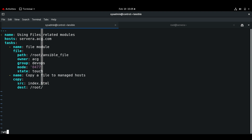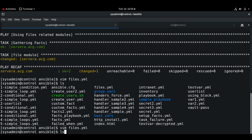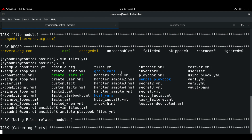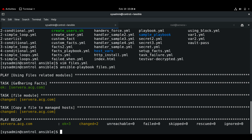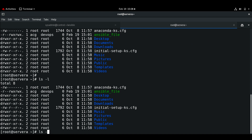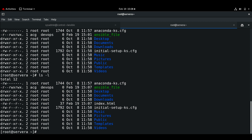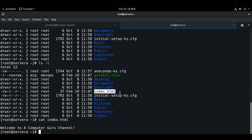Let me save, exit, and run the playbook. The playbook has completed — the copy file module task succeeded. Now if I check on the managed host, we can see that there is an index.html file which has been copied over from the control node.